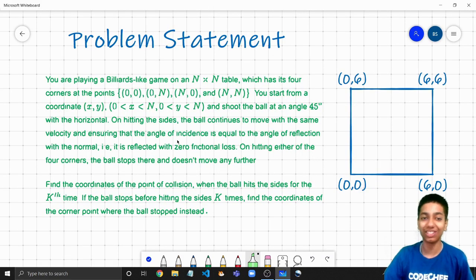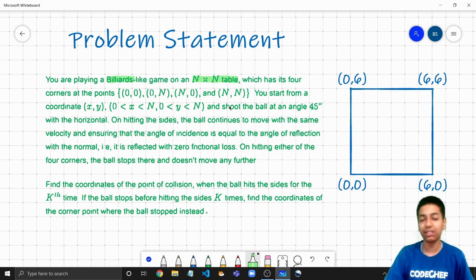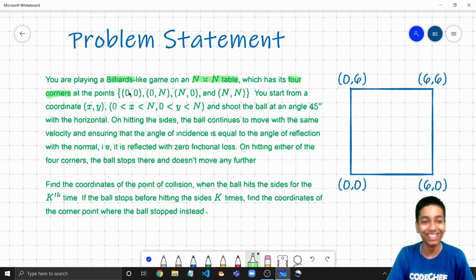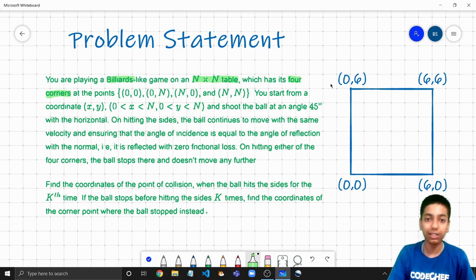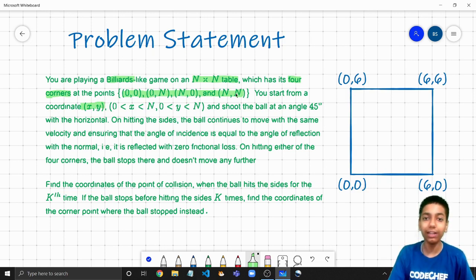So here's the question. You are playing billiards on an n-by-n table. Like in this problem statement, you are made to imagine things that will otherwise never happen — billiards on a square table with four pockets instead of six. So a billiards table, an n-by-n table with four corners; for example, a six-by-six table would have these four corners given by these coordinates. Now we start from coordinate x, y — the cue ball is placed at this coordinate — and we shoot the ball at an angle of 45 degrees with the horizontal.